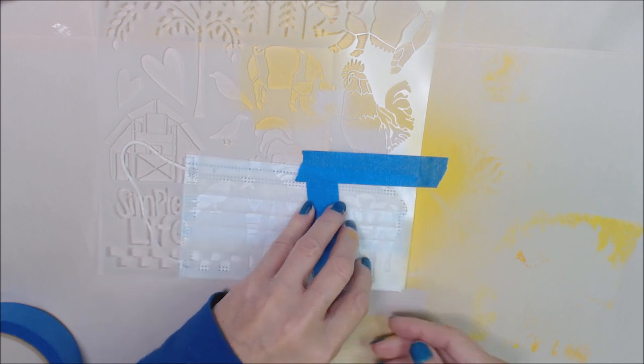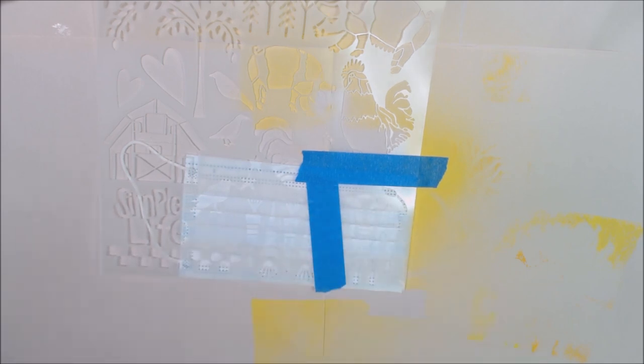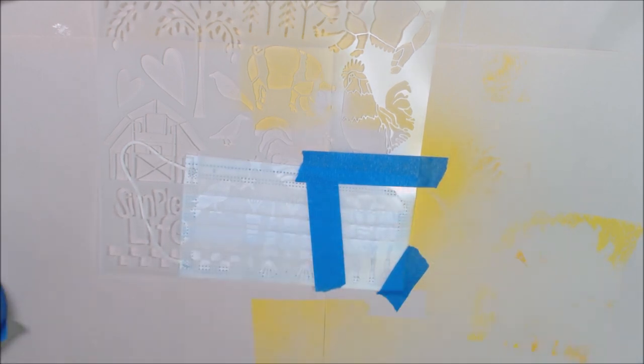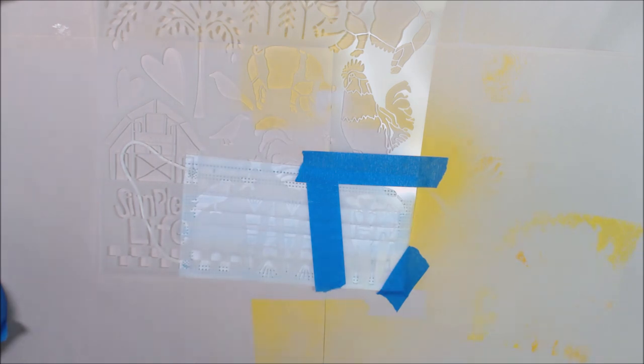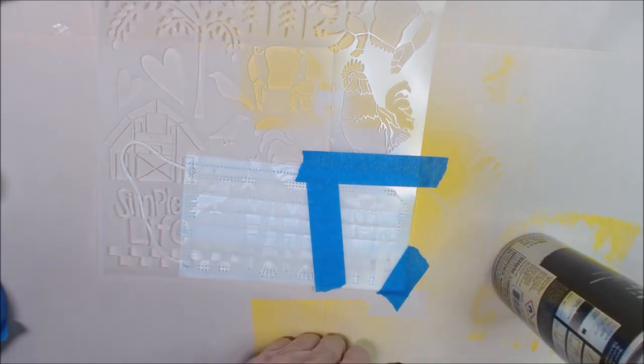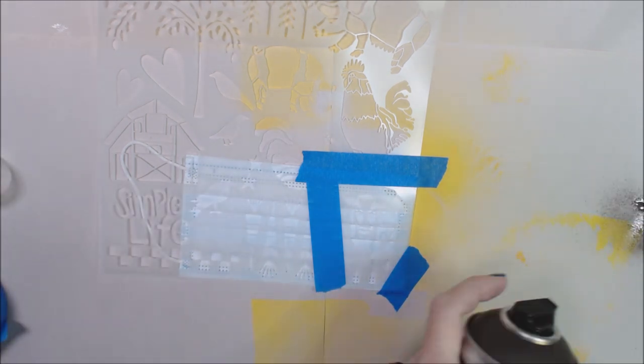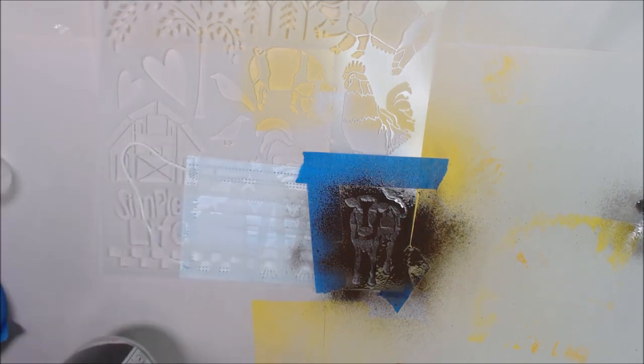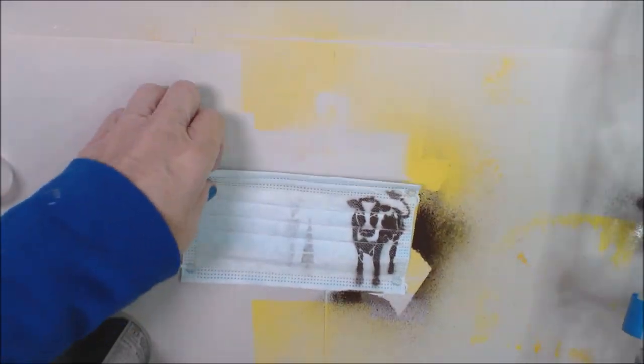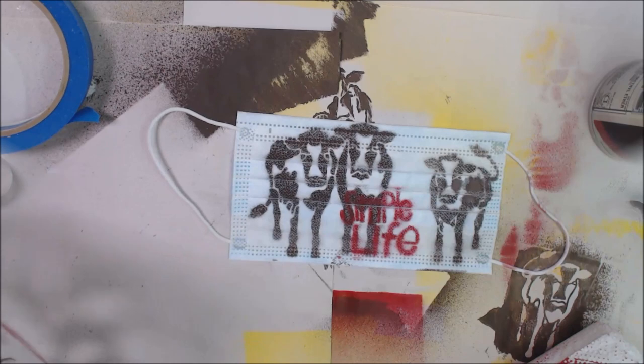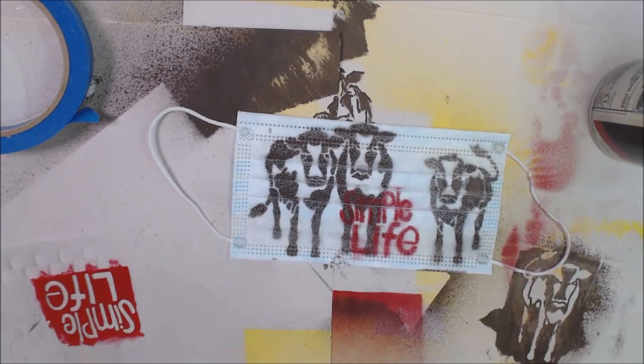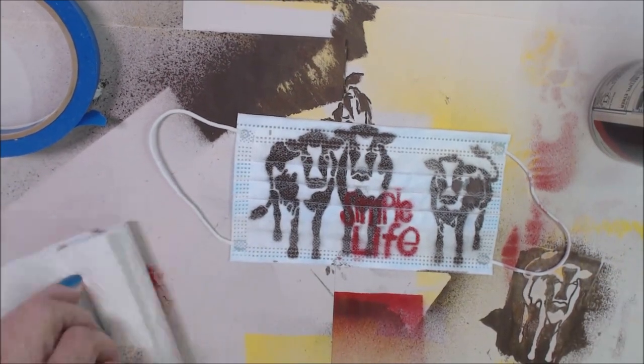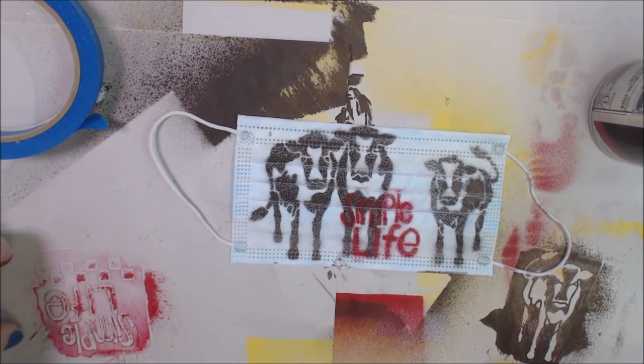So this is a really cute stencil. It's got some cows on it. And I live in Iowa. We have a lot of cows. So I thought I would use this and make several different designs. I'm just going to move to the other side of the mask. Use a couple more of these cows and another little quote Simple Life off of this wonderful Jessica Sporn stencil.